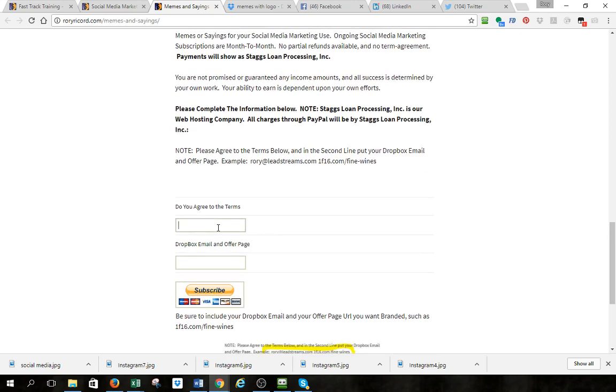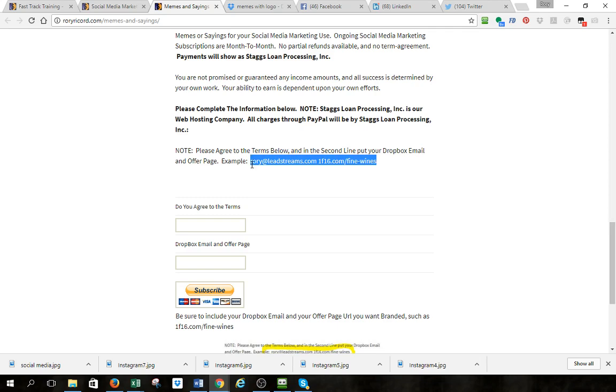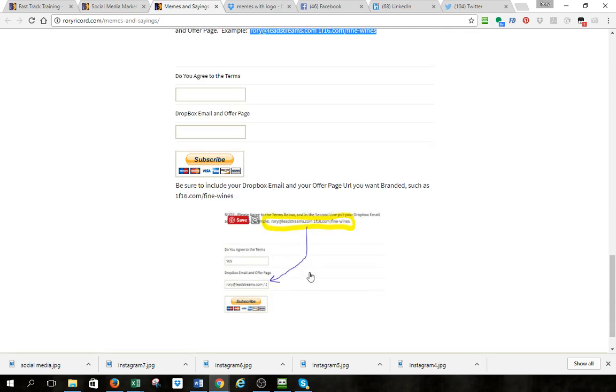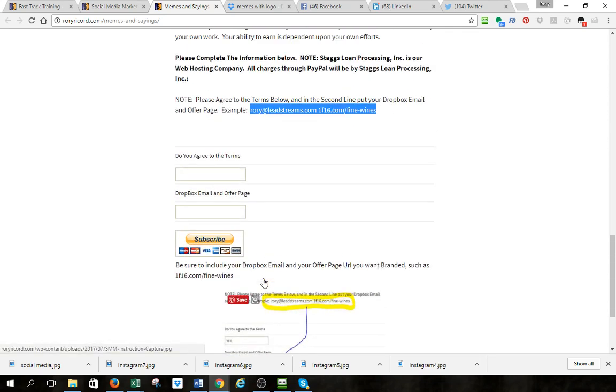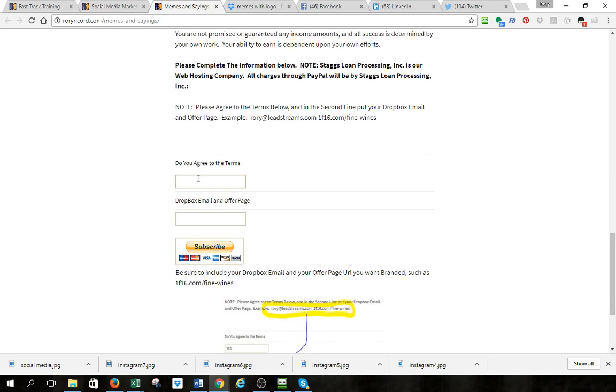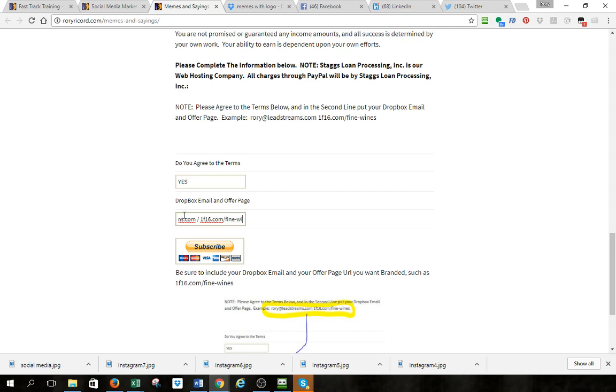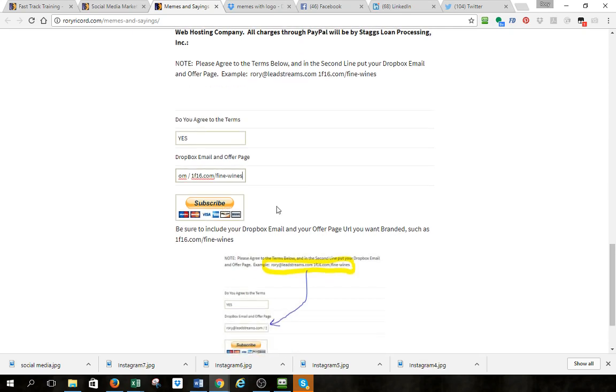You're going to agree to the terms, and what's really important is on this second line, I need you to put your Dropbox email, the email that you use for Dropbox, so we know how to share it with you and your offer page. I even put an image down here to show you exactly what I want in that line. You're going to type yes, put your email address that you use for Dropbox, a space or forward slash, and then your domain. Mine is 1f16.com forward slash fine wines. Make sure you put the correct one because I don't want them to have to redo the work.